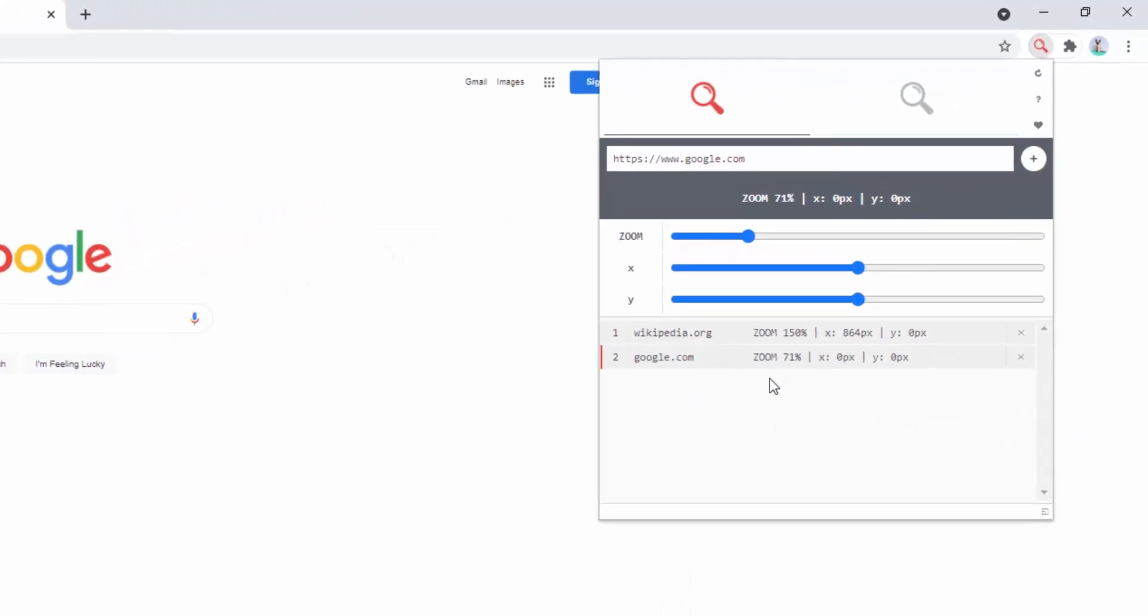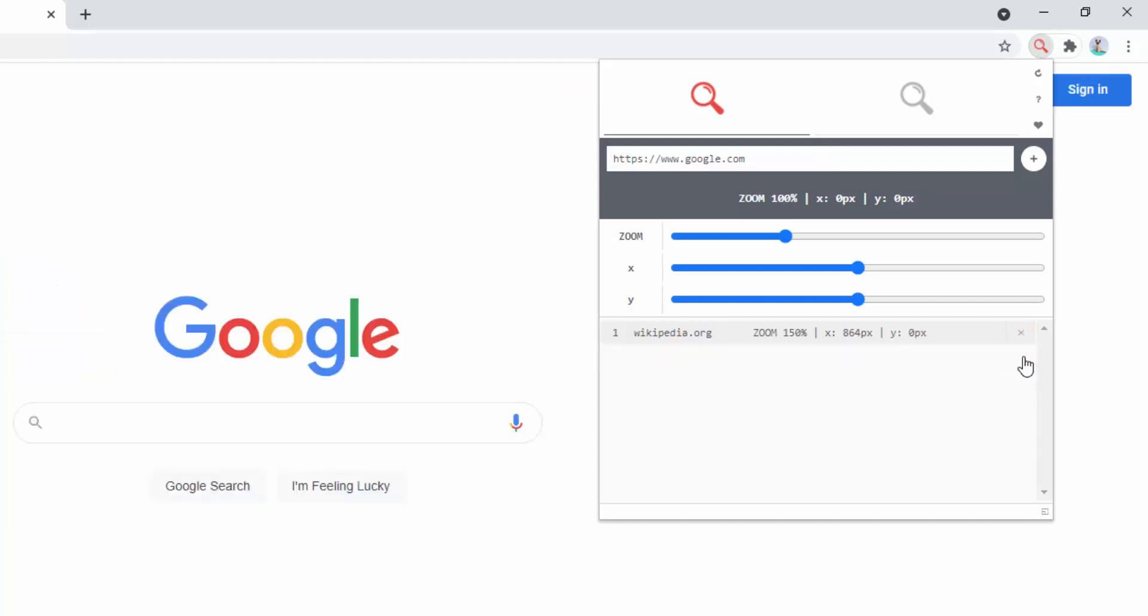And from this list we can see the two domain names that we currently have with their zoom level, the x-axis placement and the y-axis placement. We can then go ahead and remove these as well with the x option or the cross, returning the page back to normal.